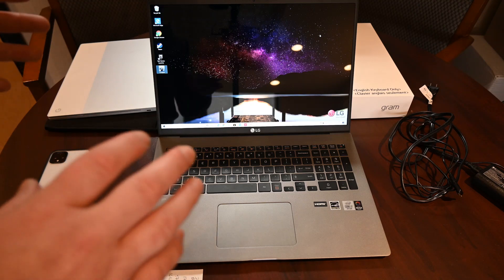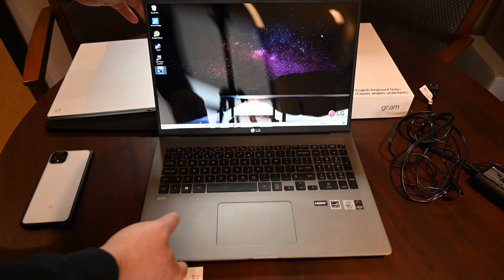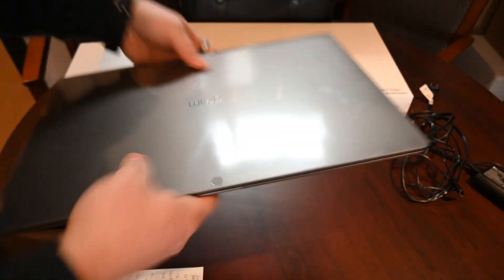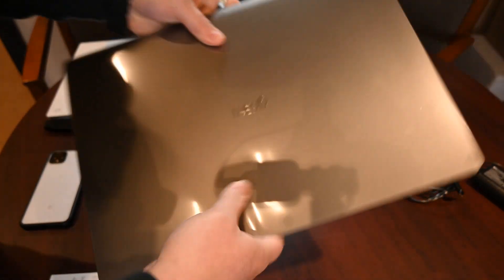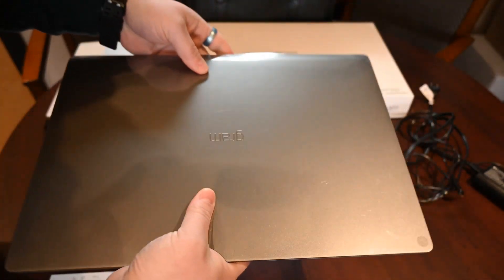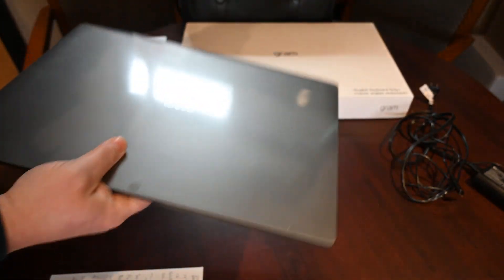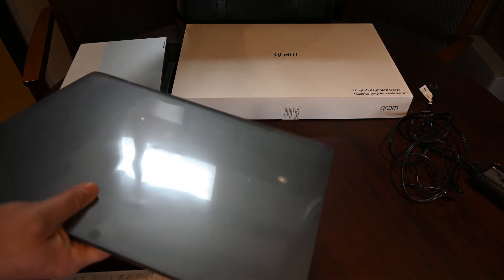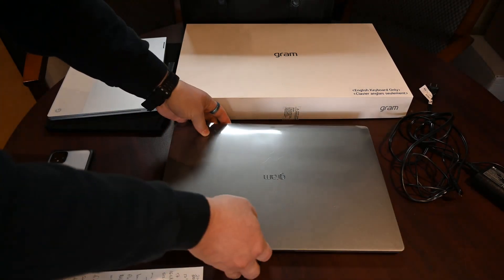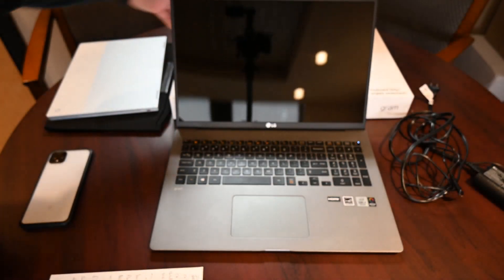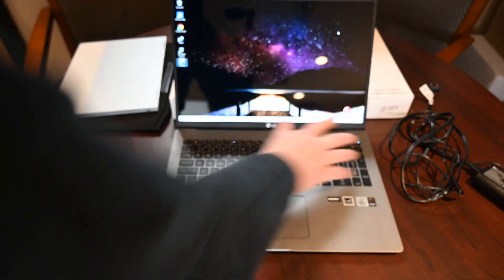But it's just big. It's really hard to want to take this thing anywhere. It's so big. It's thin for how big it is, but it's just so big that I had problems trying to fit it into my messenger bag, even. It was a pretty tight fit, so that is not ideal for me.